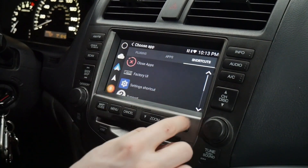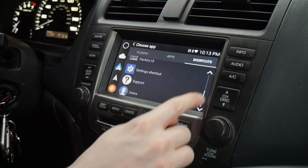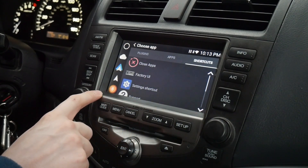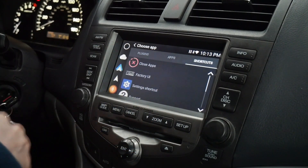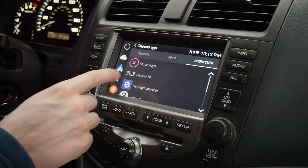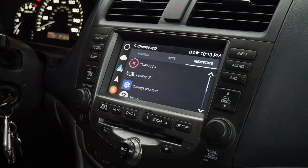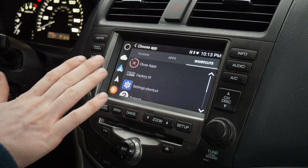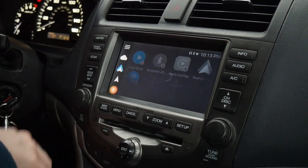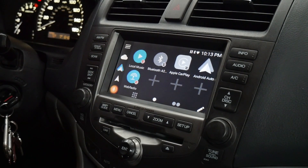We've got shortcuts to navigate the UI more quickly. We also have close apps to close all open apps, and the factory UI button here will bring you back to the factory audio screen. And that's how you navigate the V-Line.